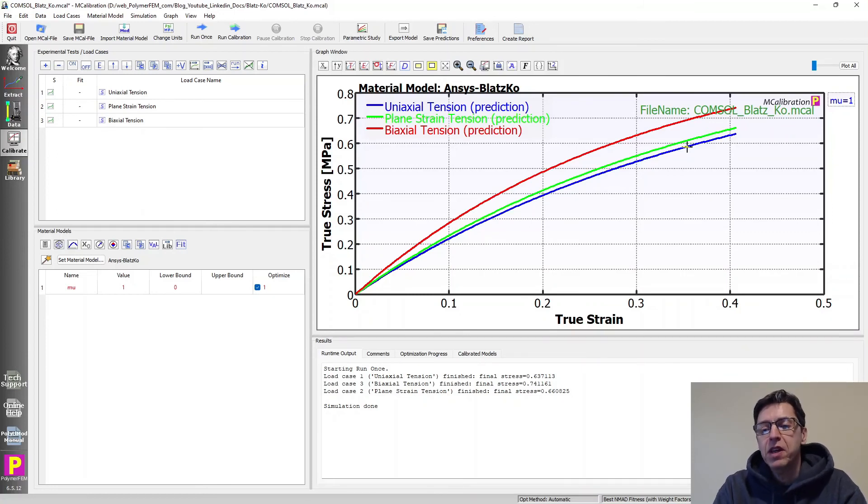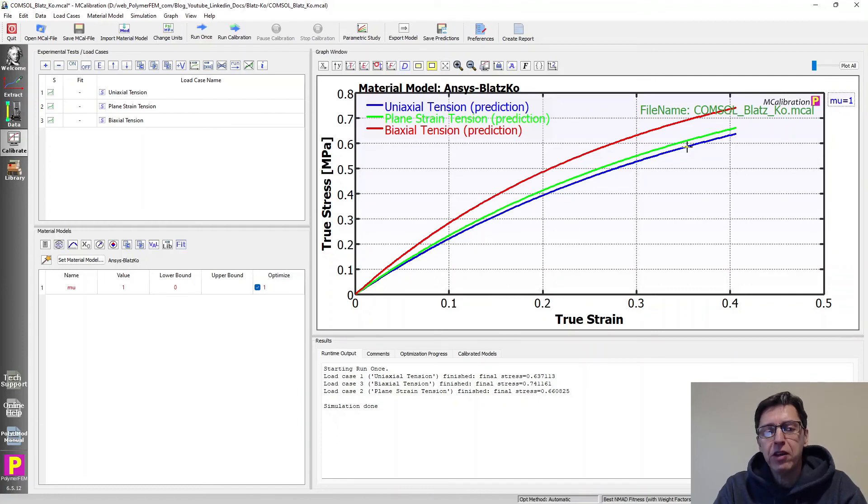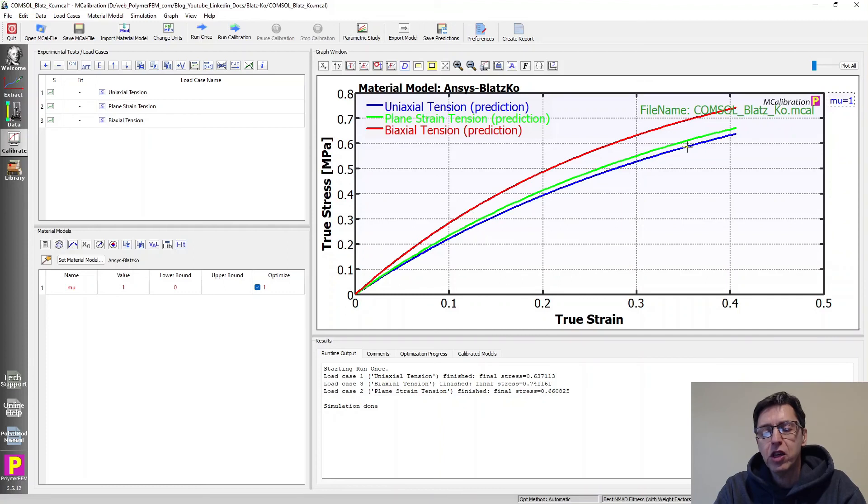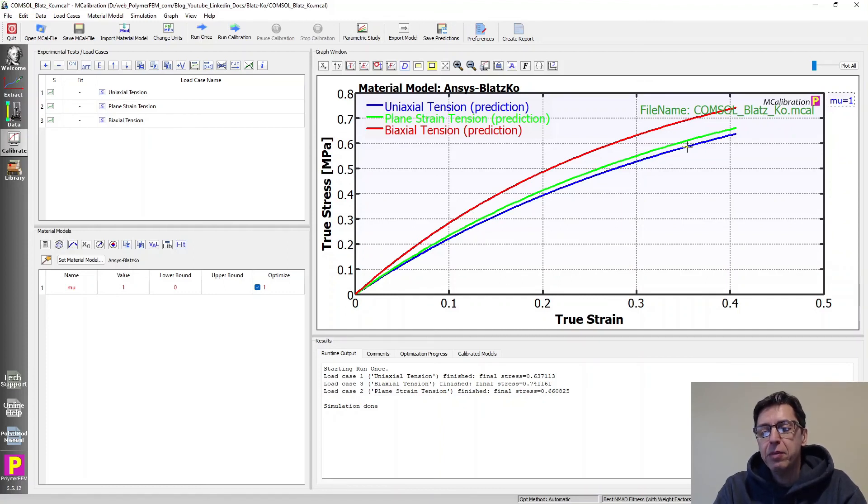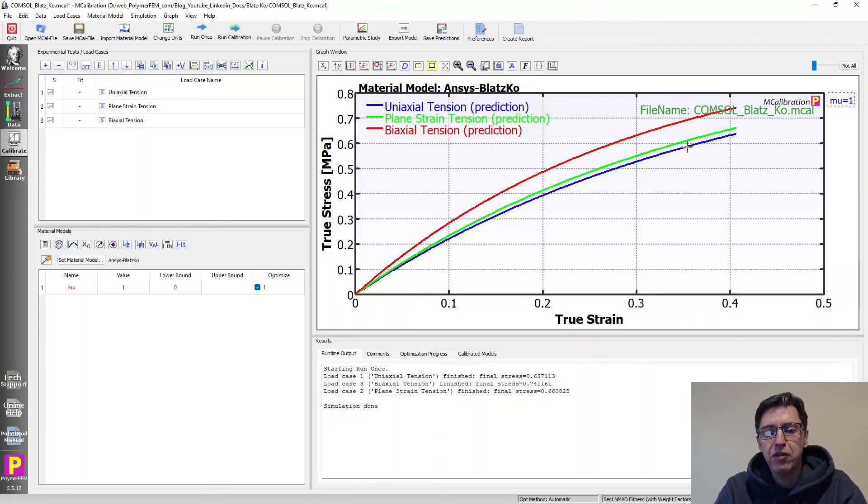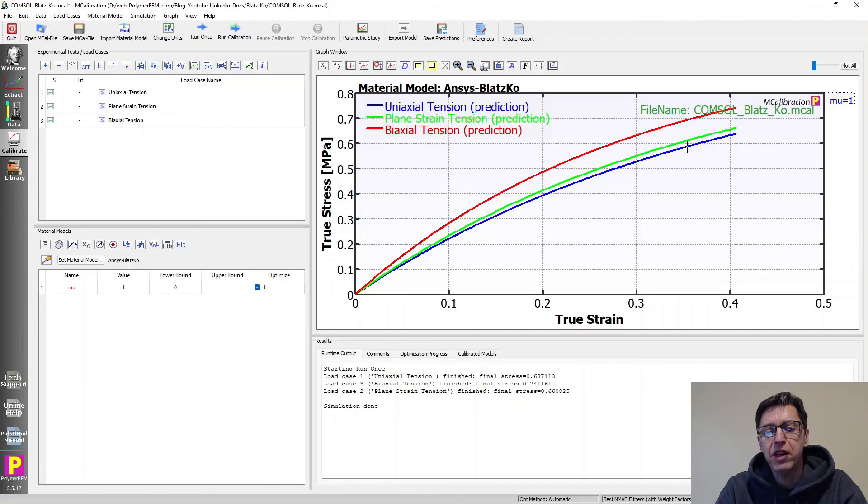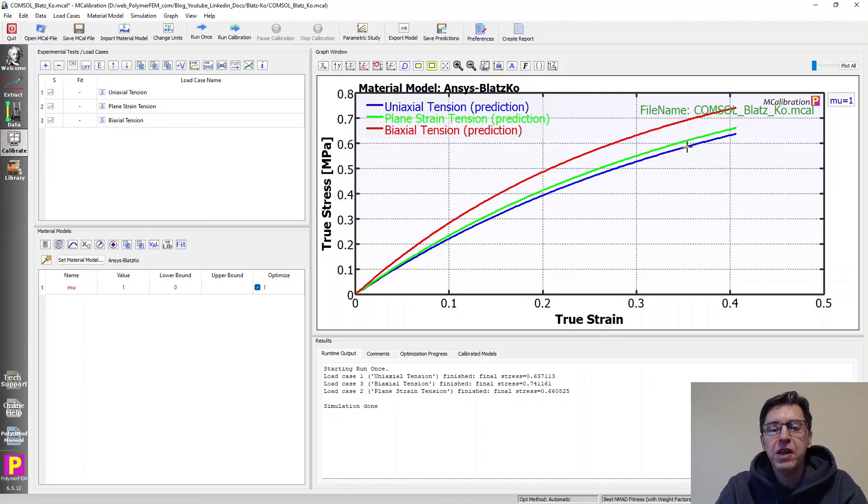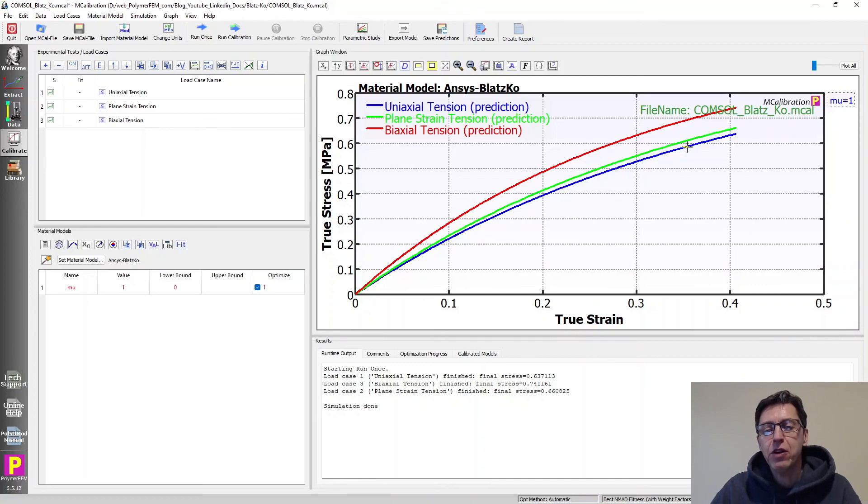So to summarize, the Blatz-Ko hyperelastic model is available. The full version is in COMSOL. You can check it out if that's the software that you use. It works pretty well. The implementation in other FE softwares, which is sometimes simplified, it's not so useful because it's so simplified a little bit too much, in my opinion, that there are other hyperelastic models that would be better in those cases. If you have any questions, you can ask them below.